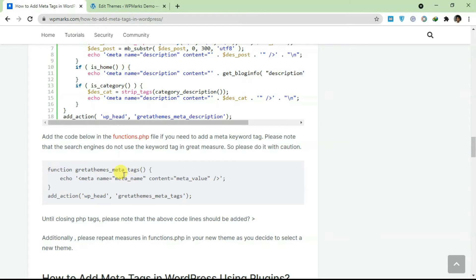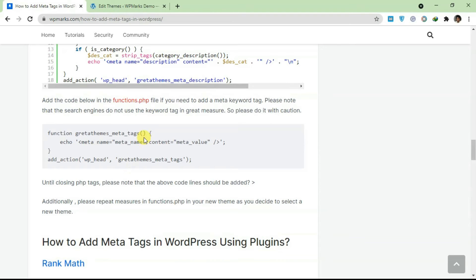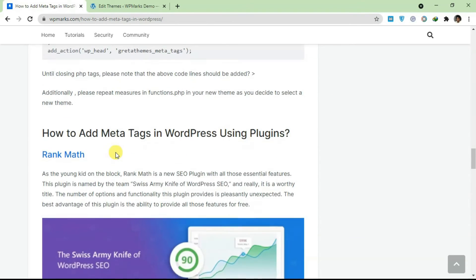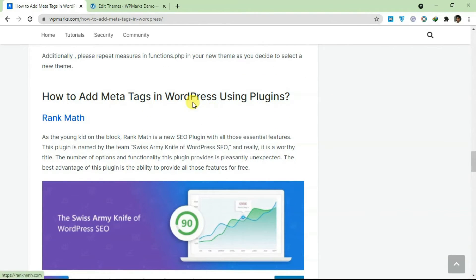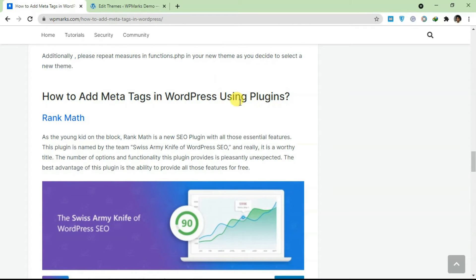You can actually add this to your website. Let's scroll down to the plugin aspect of this tutorial. To make things way way easier, I advise you use a plugin. There are a few SEO plugins out there. We have Rank Math, we have All in One SEO, we have Yoast.